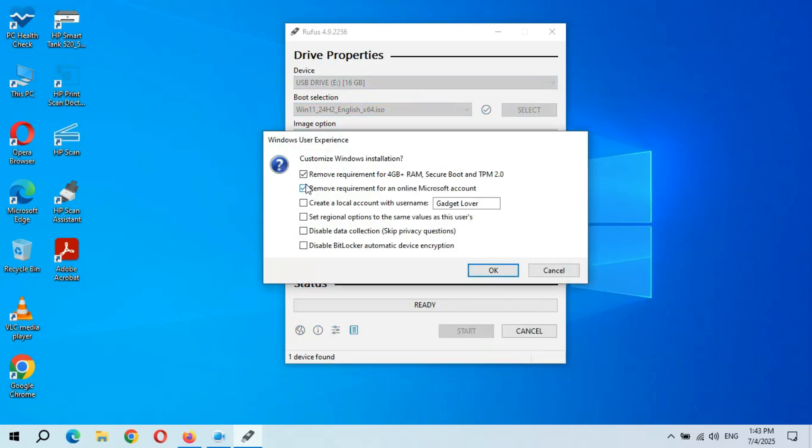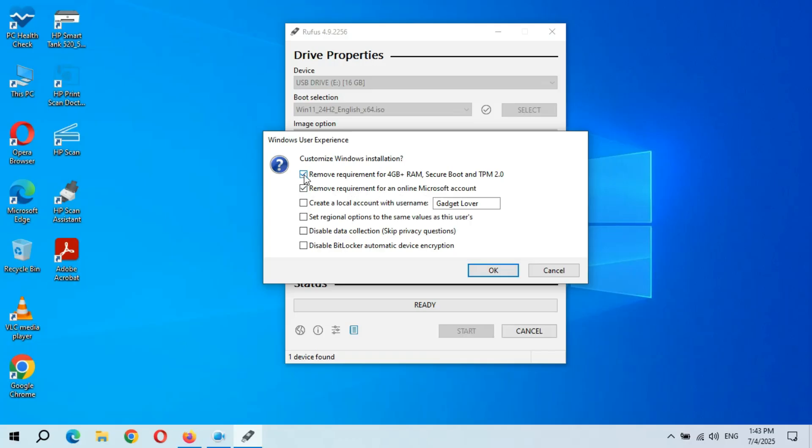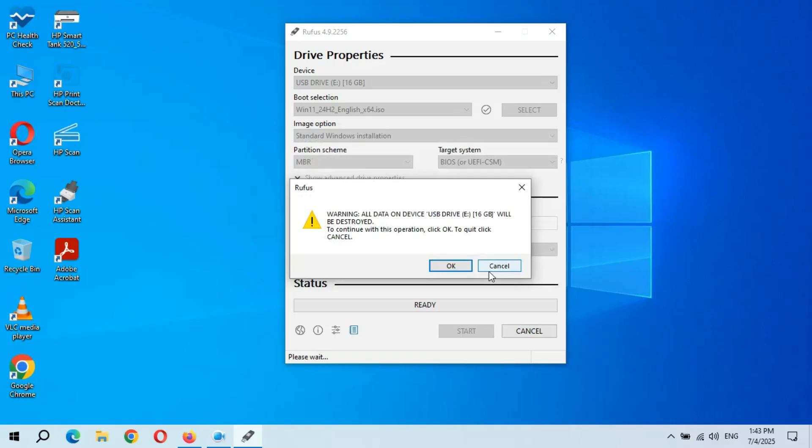And you can see if your PC doesn't completely support Windows 11, you can see remove requirements for 4GB plus RAM, Secure Boot, and TPM 2.0, and remove requirement for an online Microsoft account. You can check these options. And if it is completely supported Windows 11, you can uncheck both these options. So now after this, click on OK.